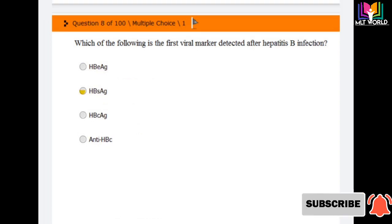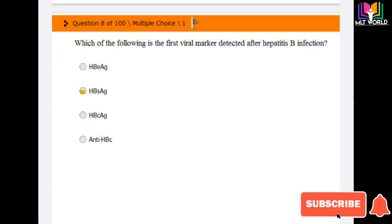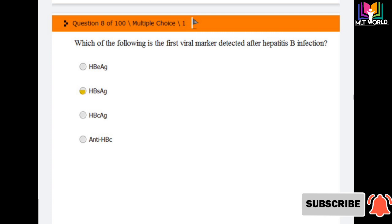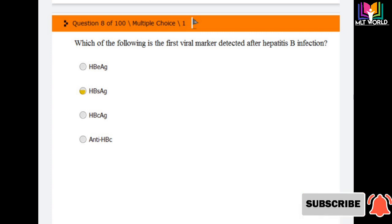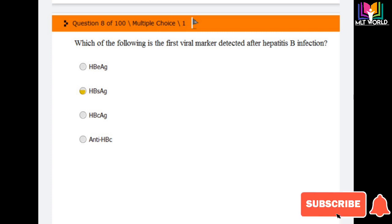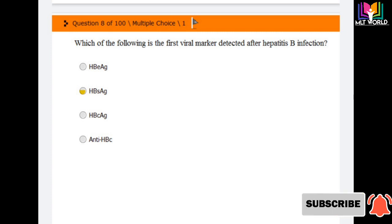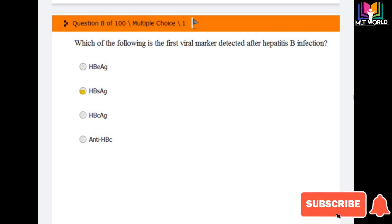Next question: which of the following is the first viral marker detected after Hepatitis B infection? Options are: HBeAg, HBsAg, HBcAg, and anti-HBc. There are different viral markers for Hepatitis B infection, but the first marker to appear is HBsAg — HBsAg is the first test we choose to detect Hepatitis B infection.